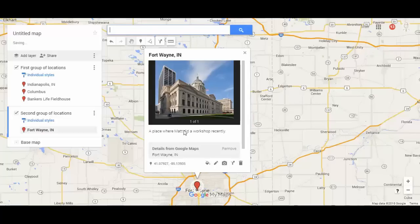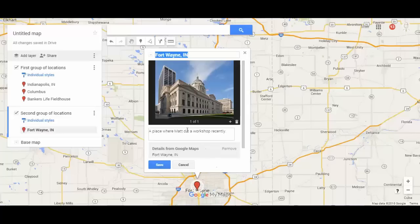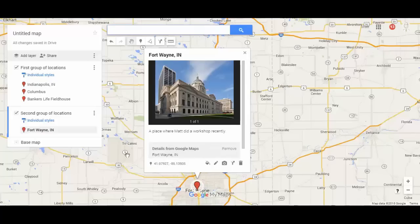Another thing you can do within a pin is type a link in there, and you can also put data in the descriptions. This is the description field right here — so imagine you've got a set of data and you want to display it.